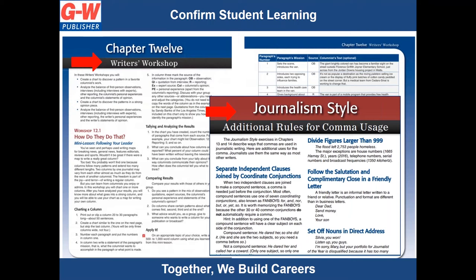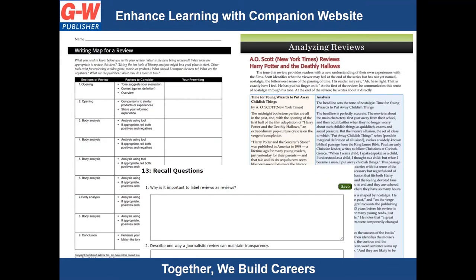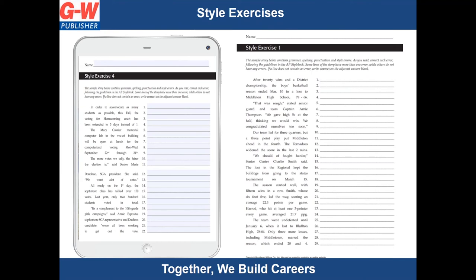Each chapter also includes journalism style activities, which teach students the skills they need to create written copy with AP style. Our textbook is interactive, allowing students to click on icons within the pages. These icons lead students to the companion website to reinforce learning for each lesson. Tools include additional journalism style and writer's workshop activities, vocabulary activities, extend learning activities, and chapter review questions to help students practice, review, assess, and enrich their learning. Style exercises provide students the opportunity to correct grammar, spelling, punctuation, and style errors following the AP stylebook guidelines. These pages can be printed or students can complete them digitally.